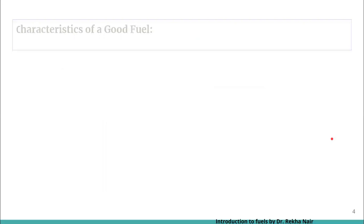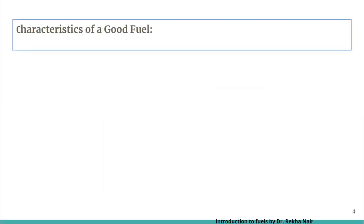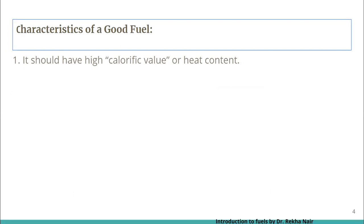Now let us discuss about the characteristics of a good fuel. The main and first characteristic for a good fuel is it should have a high calorific value or heat content. Higher the amount of heat per unit mass or volume, better is the fuel.